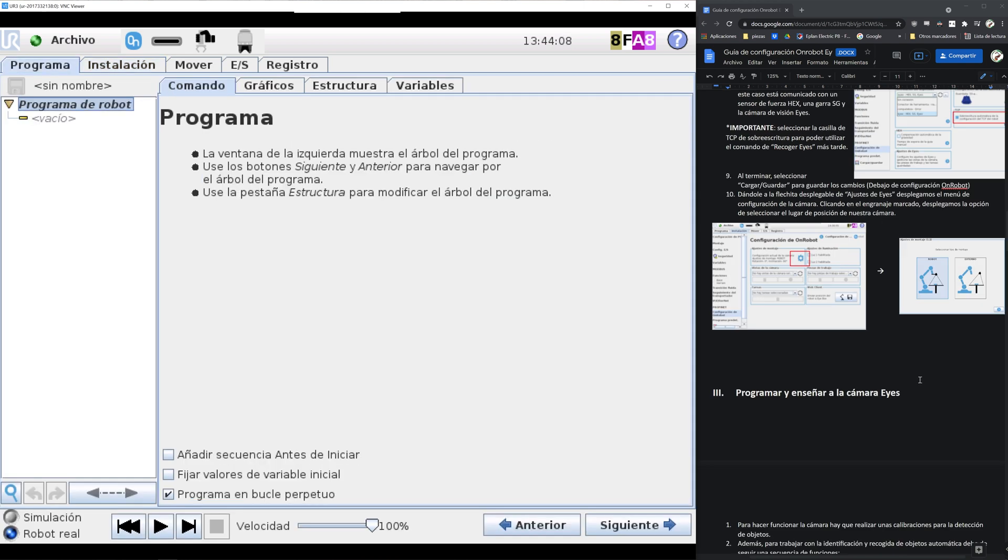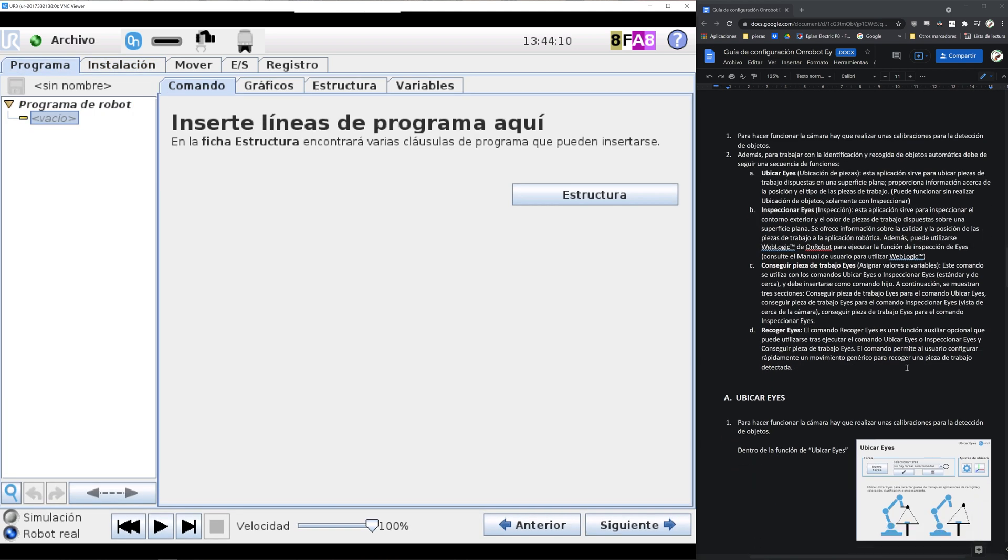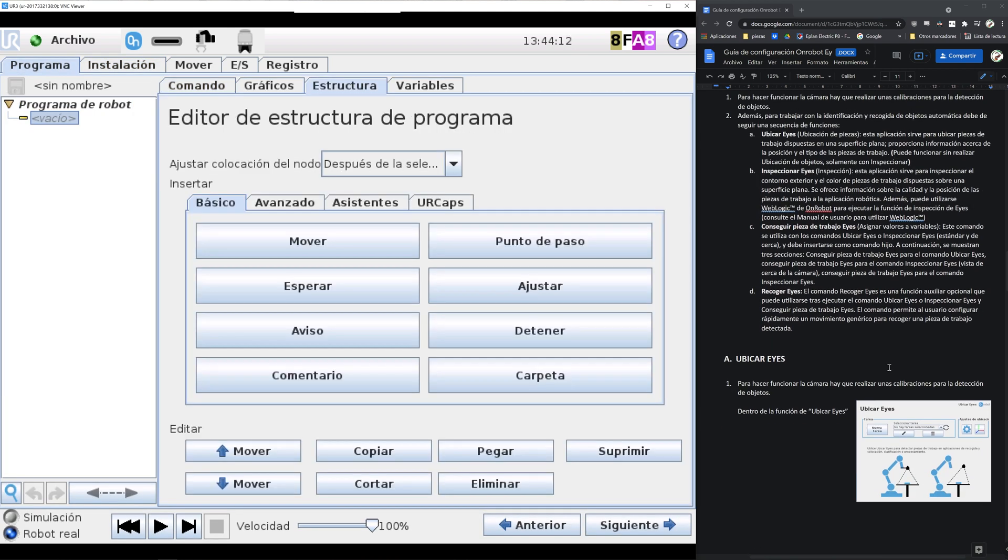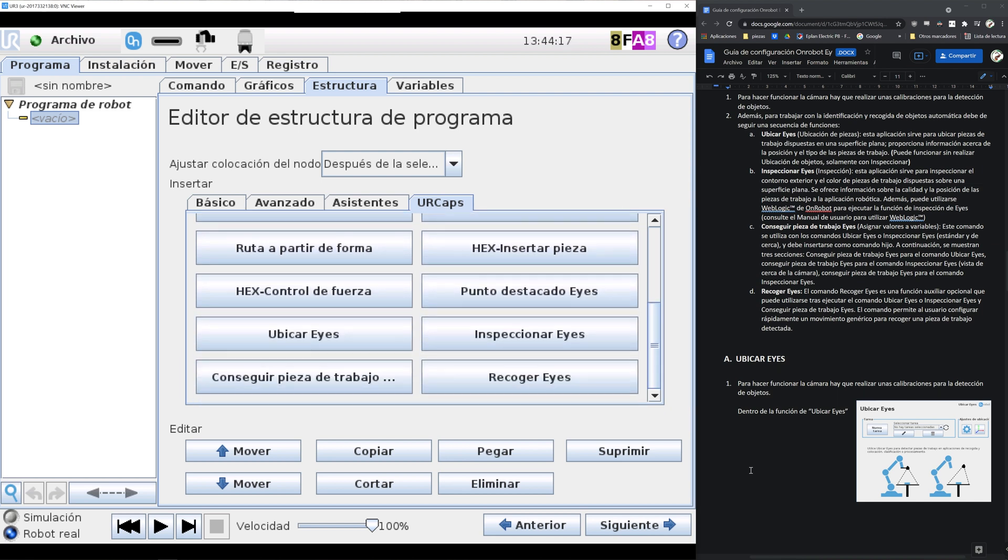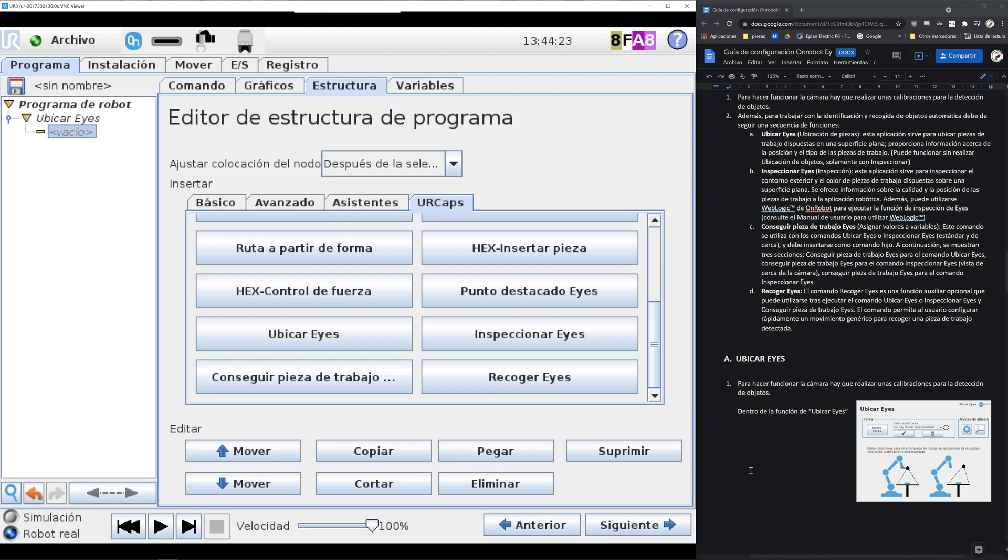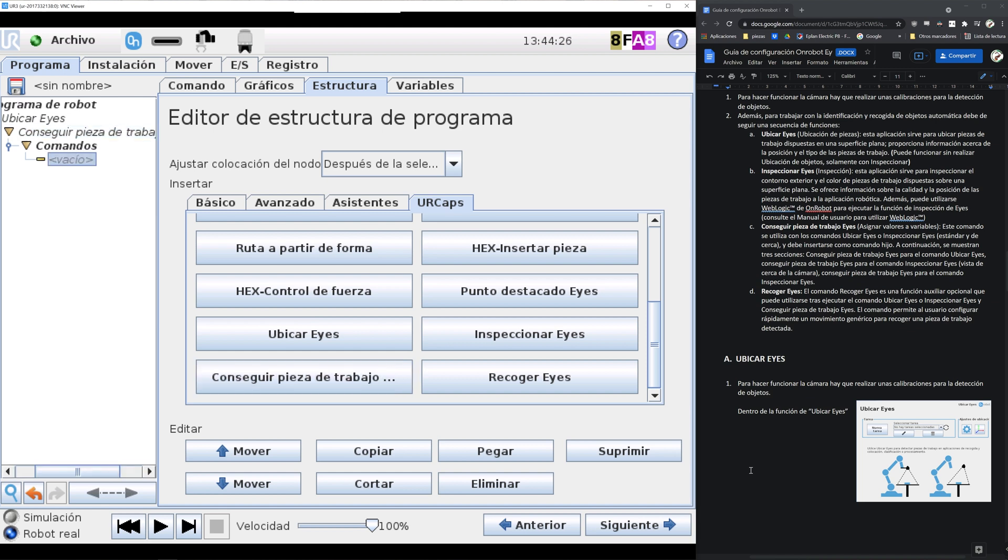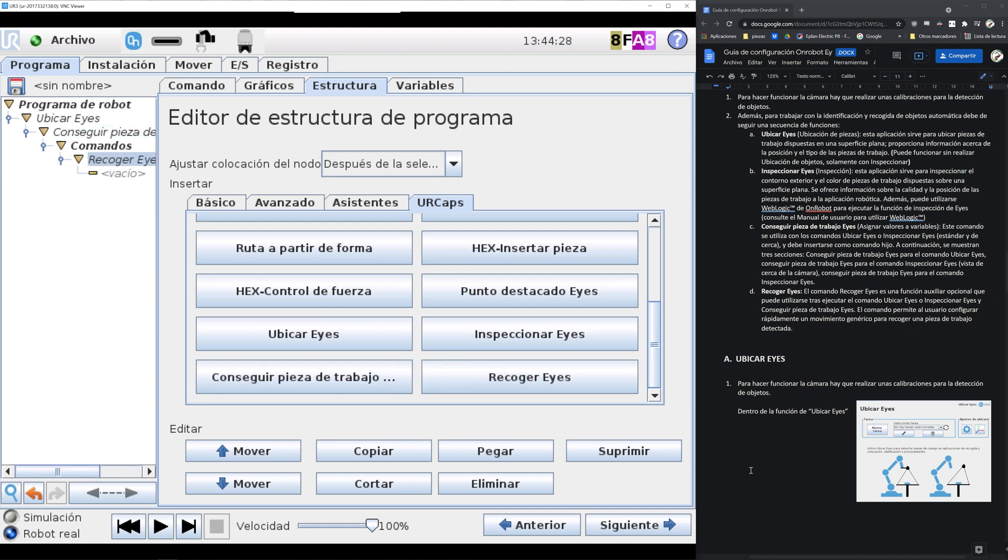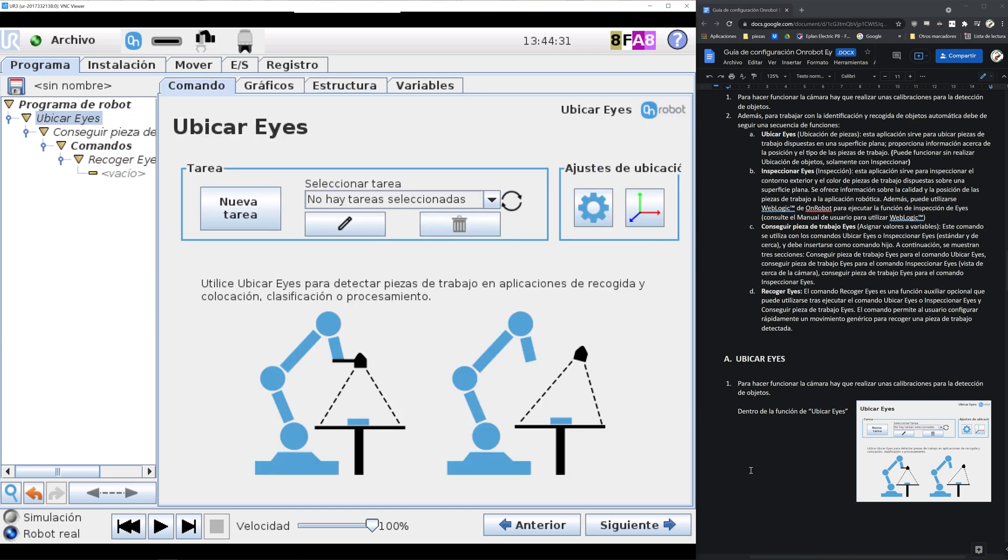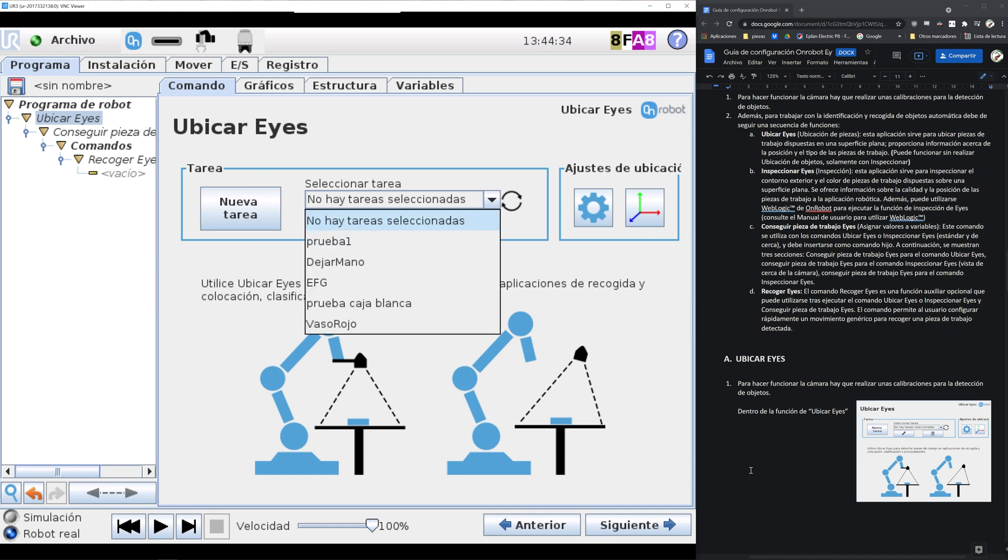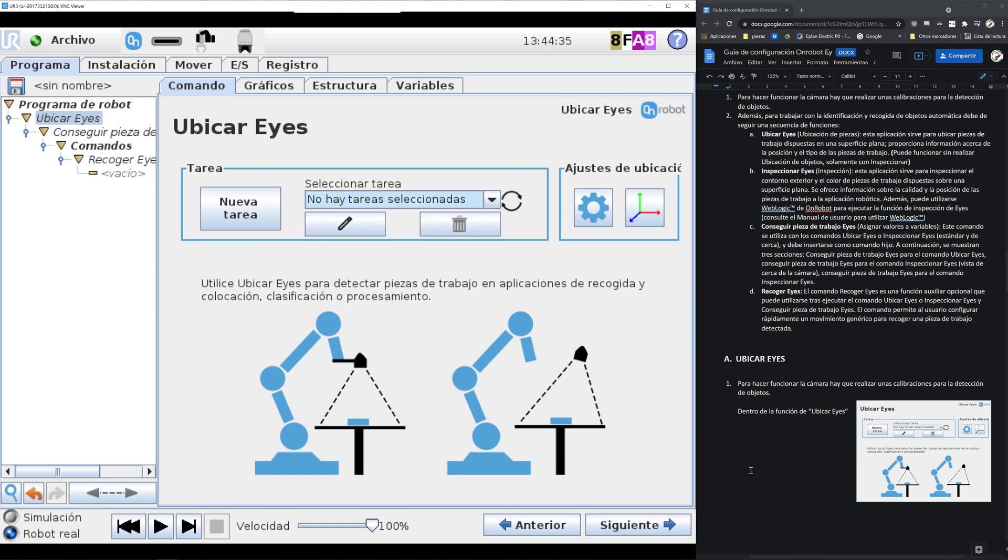Here we will add a structure already pre-made by OnRobot. We will start off with locate eyes, and inside eyes locate tree we add eyes get workpiece. Inside this tree we add an eyes pick. So going back to eyes locate, we will have to add a working area, so we start a new task.